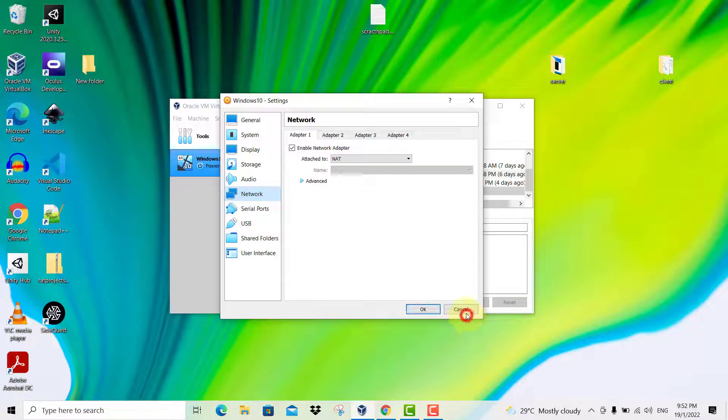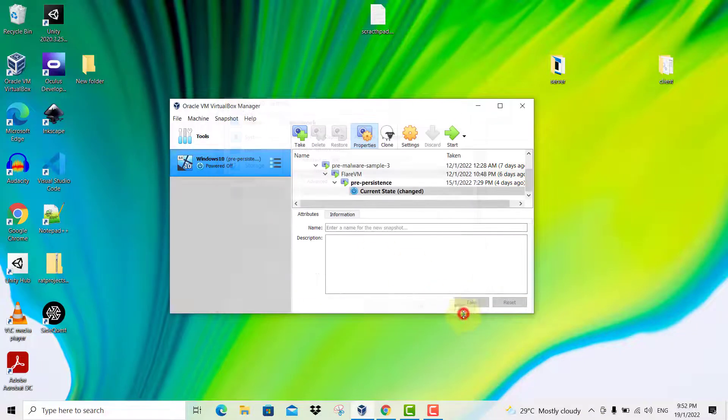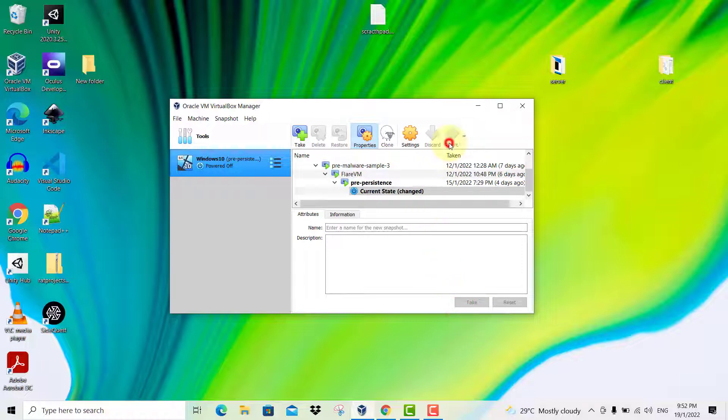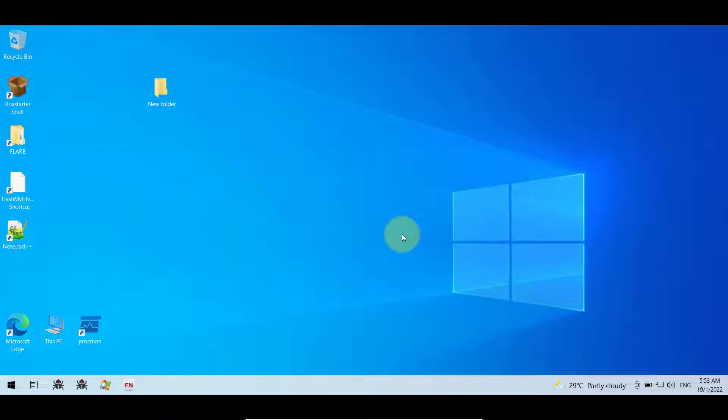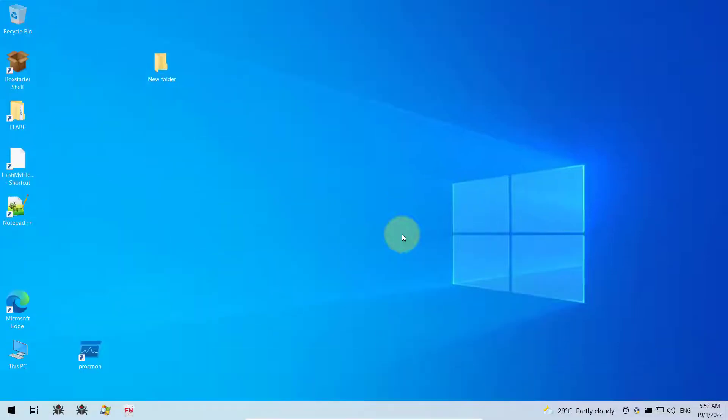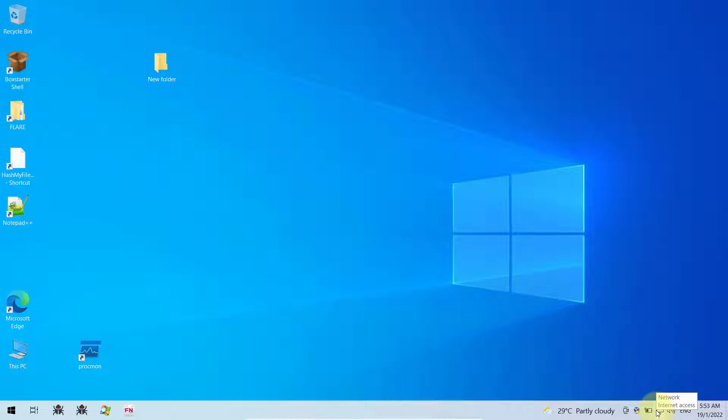After you do that, start your virtual machine. My virtual machine has now booted. If your internet connectivity is there, if you go down to the right, you should be able to see internet access.